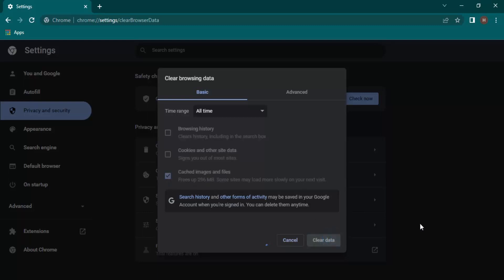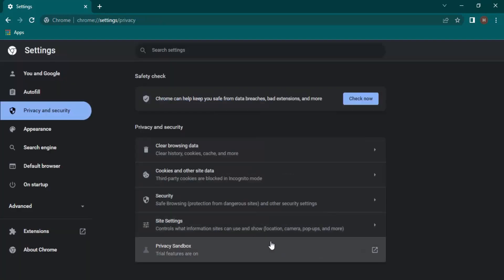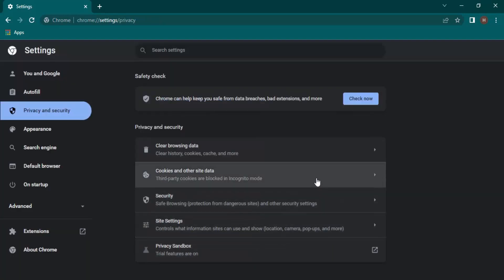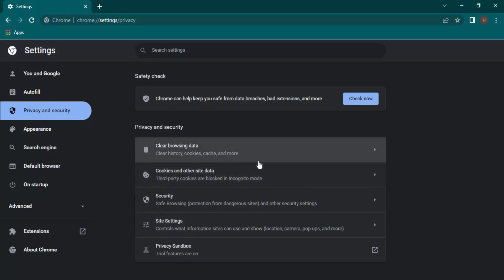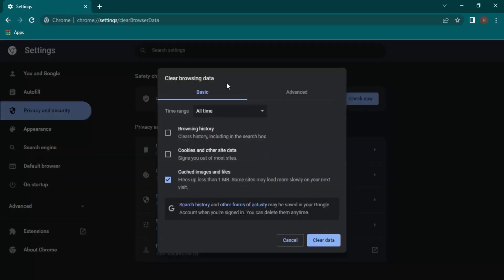Once you do that, it's going to take some time, and now the cache data has been cleared. If you again click on Clear Browsing Data option, then you will see that it frees up less than 1 MB for all time. Less than 1 MB is quite negligible; that means there is no cached data.